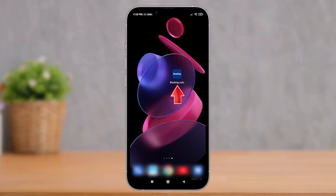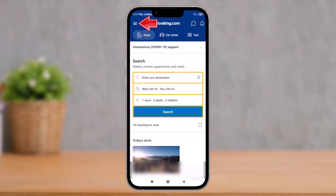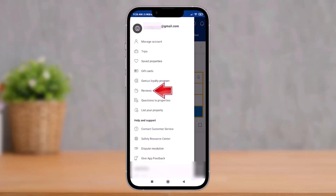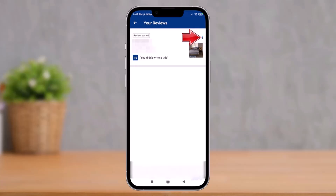First, open the Booking.com app and tap on the three lines icon, which is located at the top left-hand side of the screen. Once you tap on the three lines icon, on the next page select the option that says Reviews in the menu options.